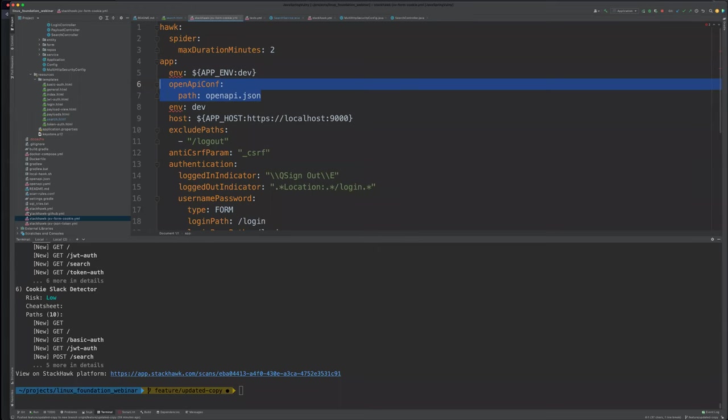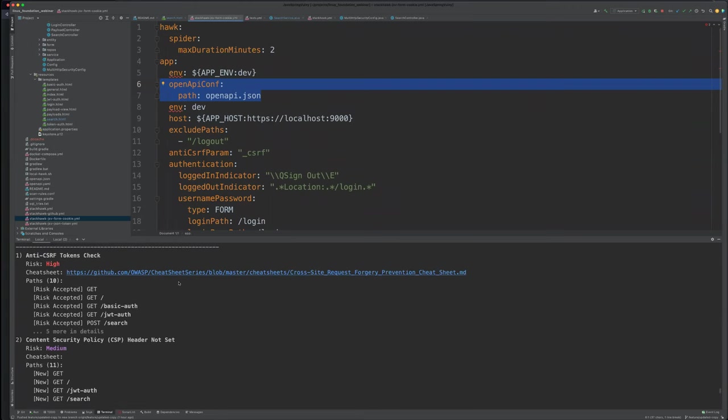Where do we find resources to learn these technologies? For StackHawk: docs.stackhawk.com. For Snyk: docs.snyk.io. Both have really good information about these applications and how to use them. There are also lots of resources on the internet about static code analysis, dynamic application security testing. If you can't find what you need, come talk to me — I'll try to help you out.